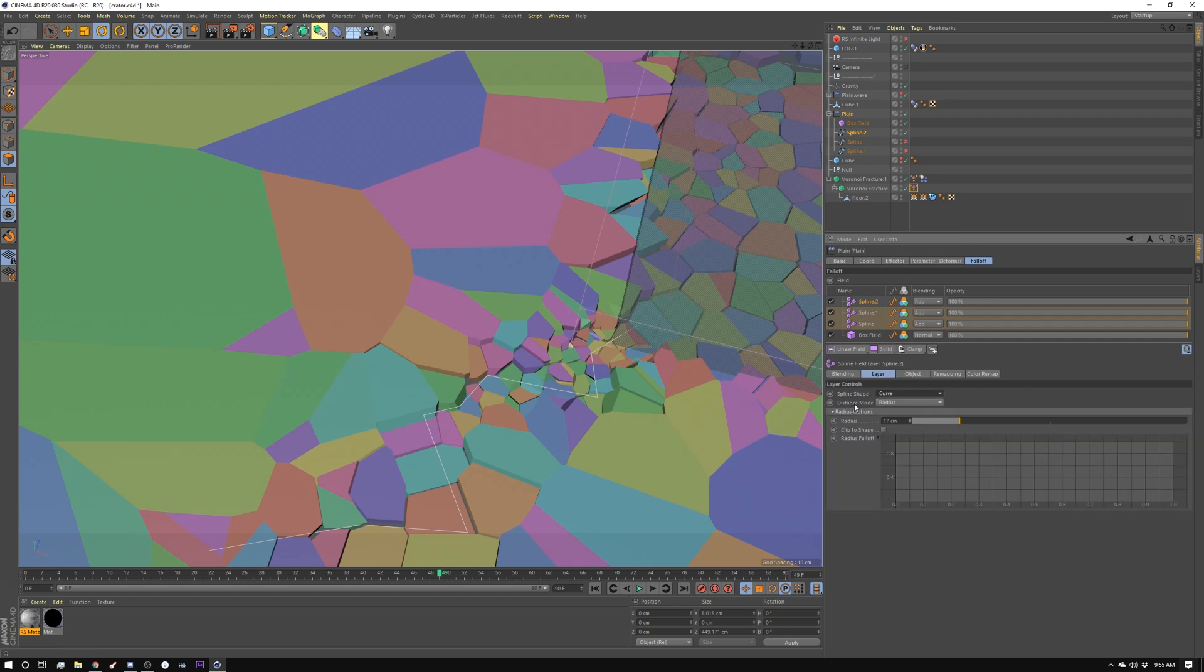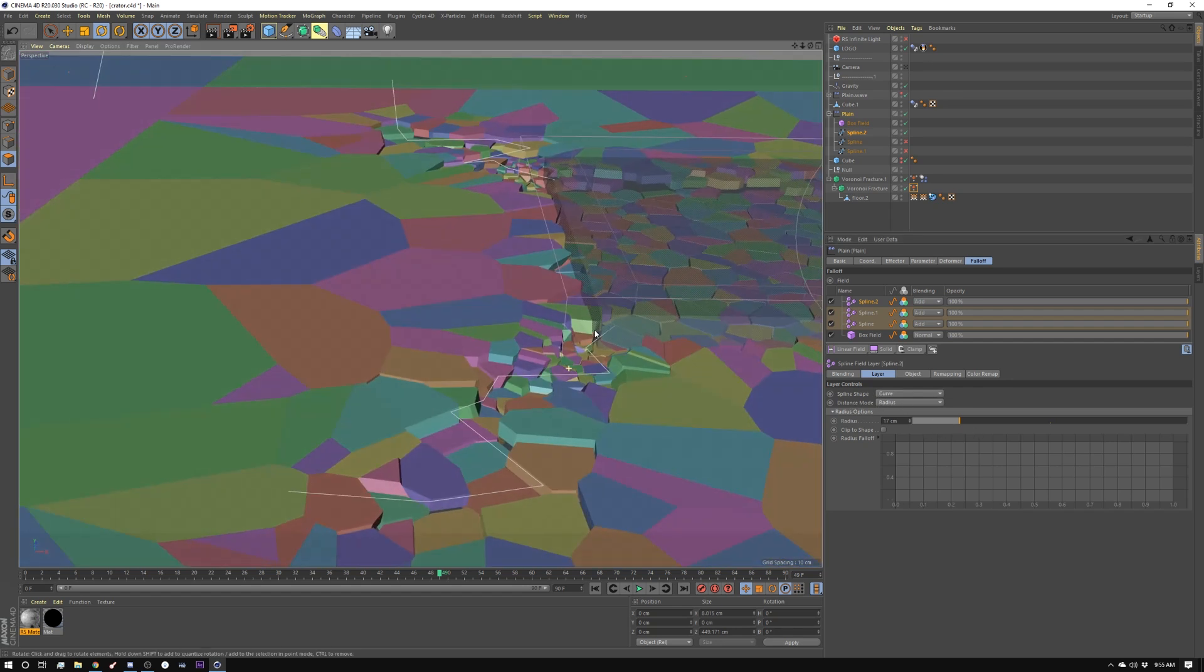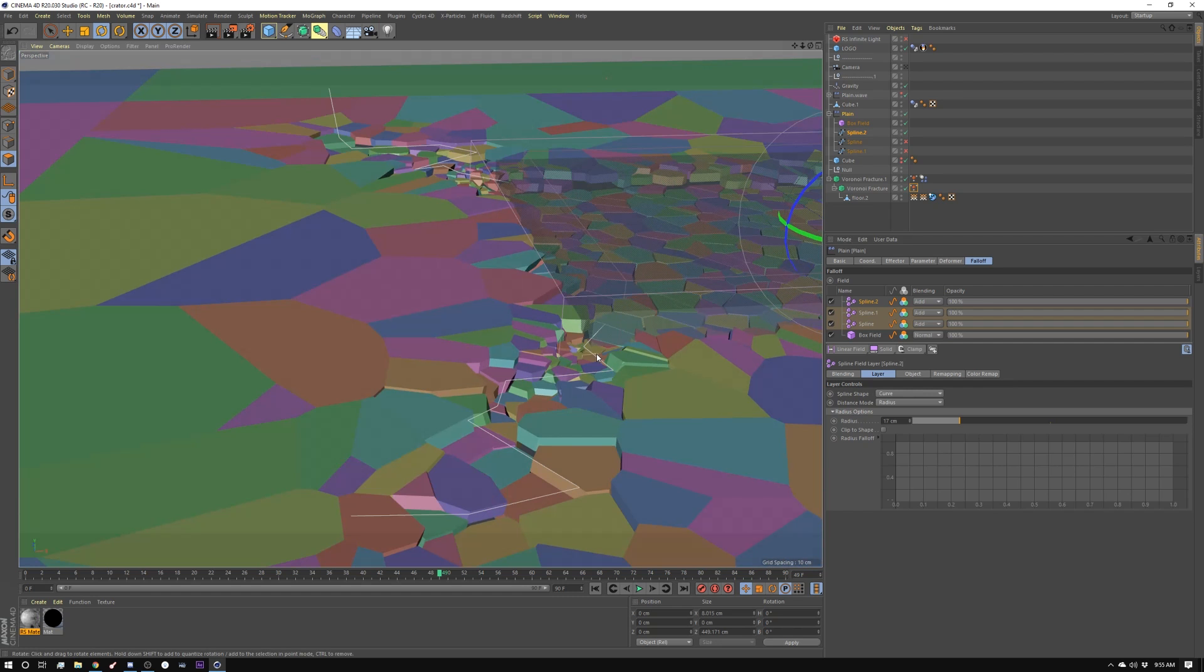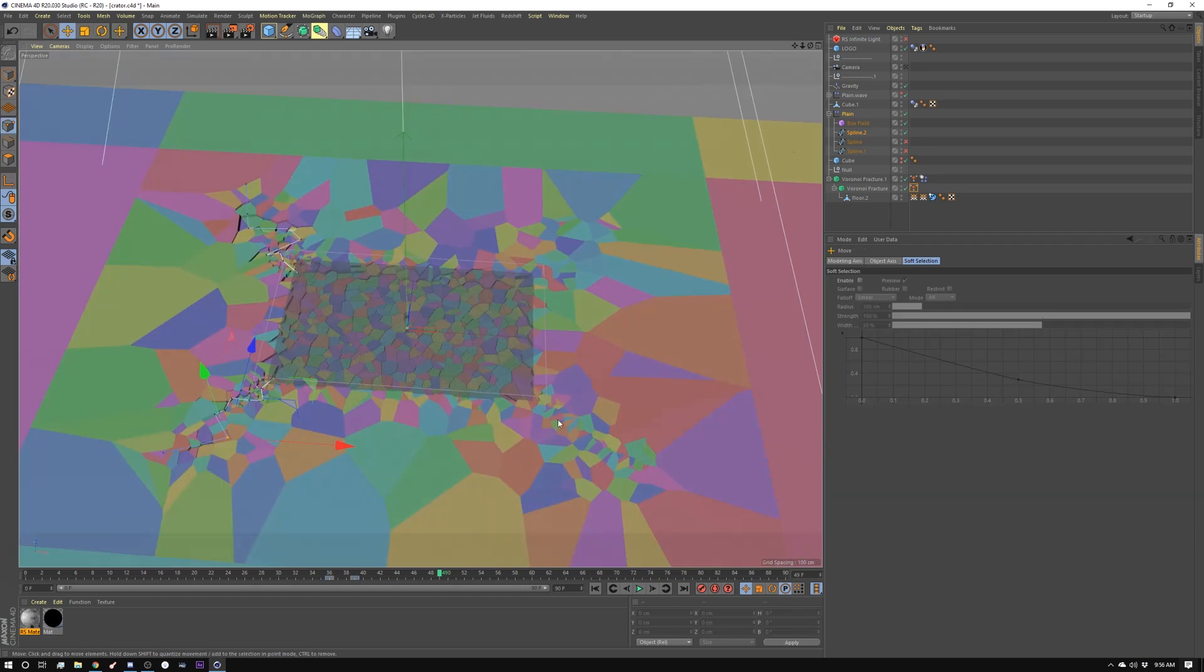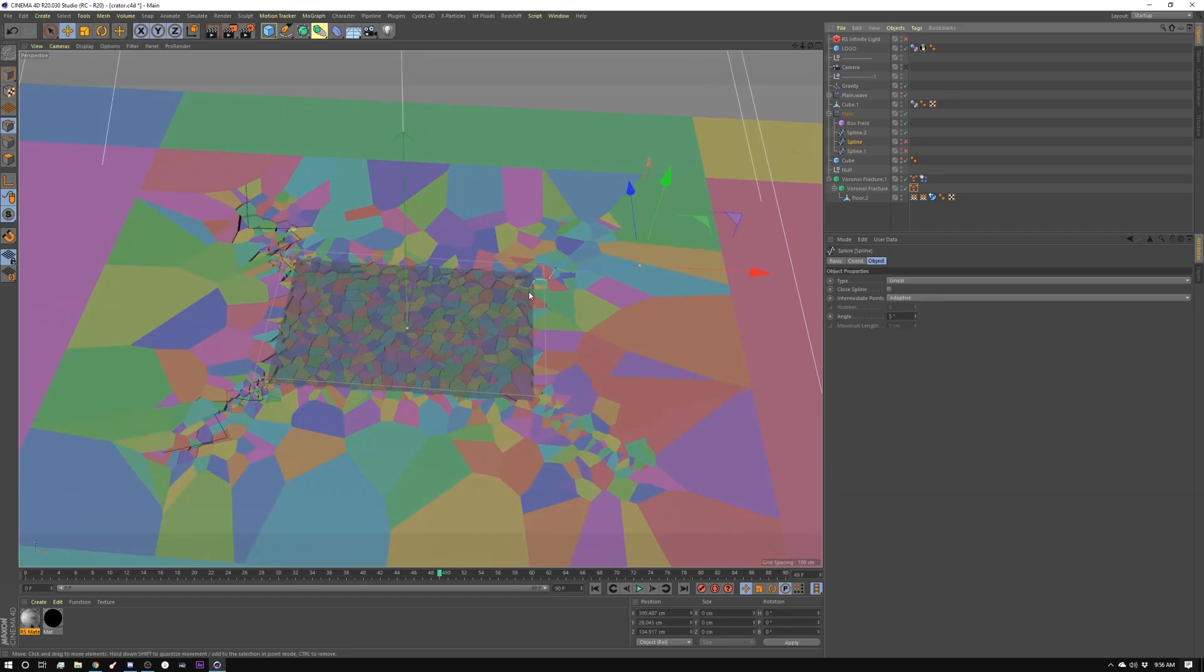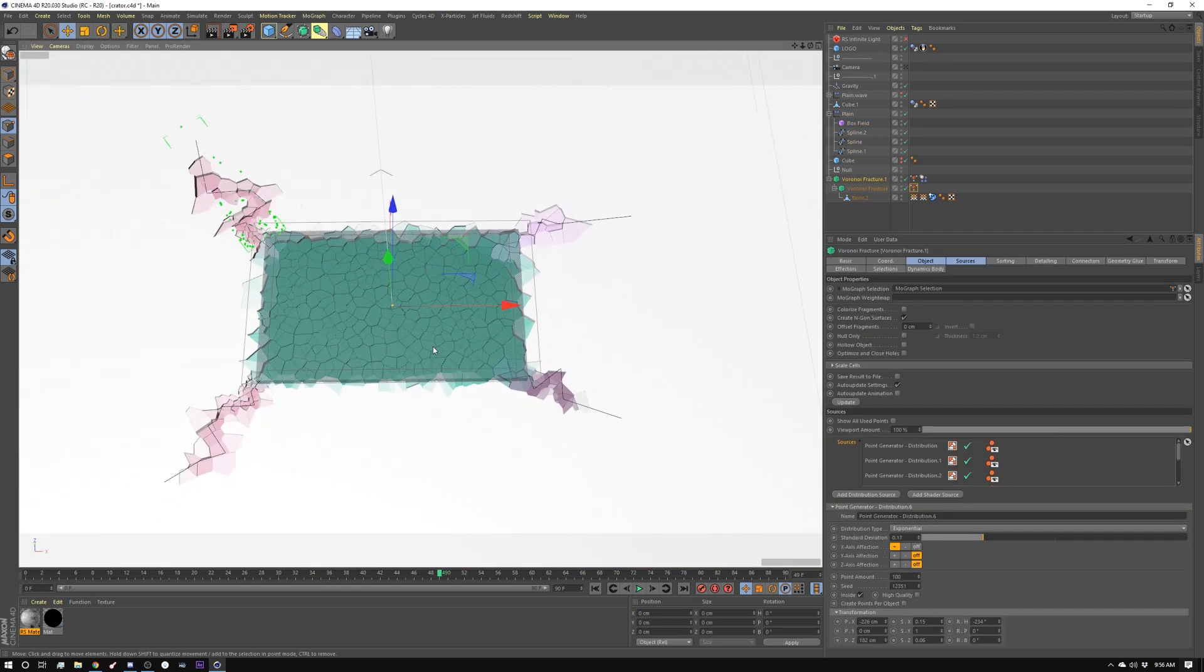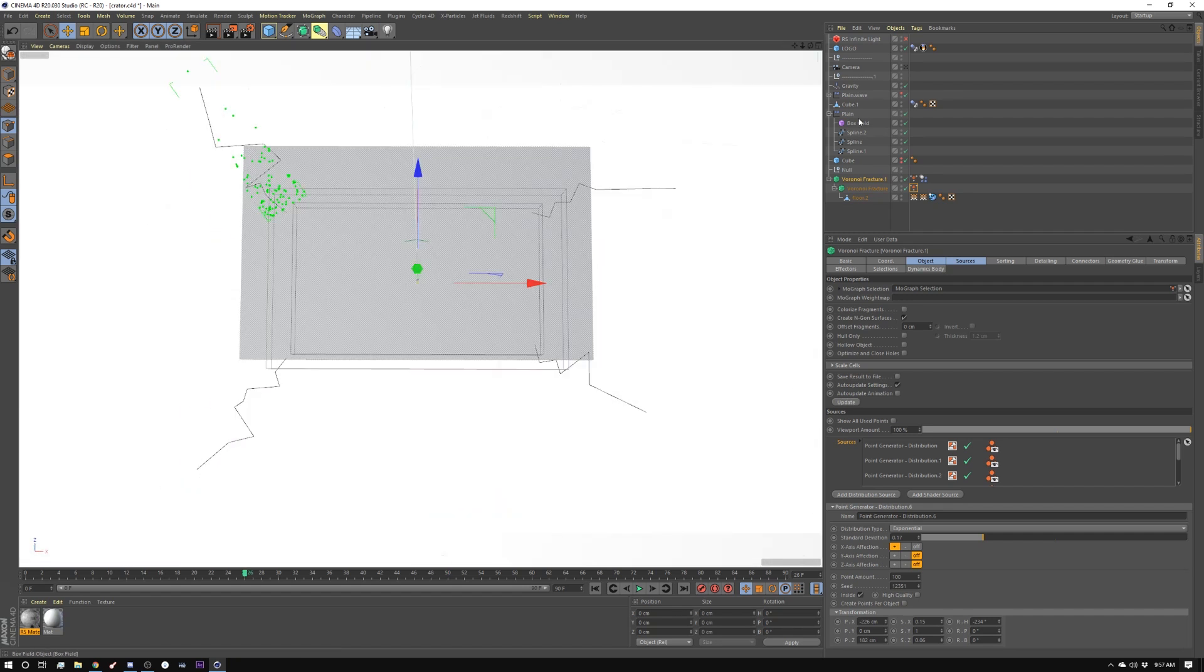And then under here, I have it set to distance mode, set to radius. So you can control how far from the spline center it goes. Almost like if it was a swept object or something like that. So I set up all four corners with a spline. So you can see, here's my cracking.